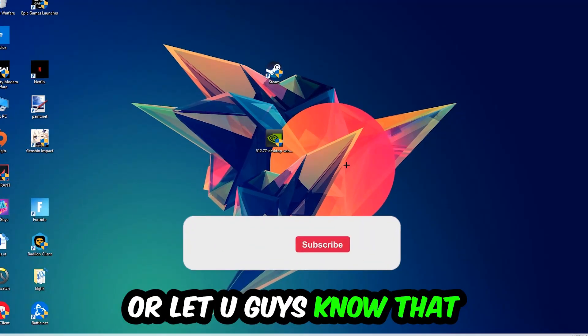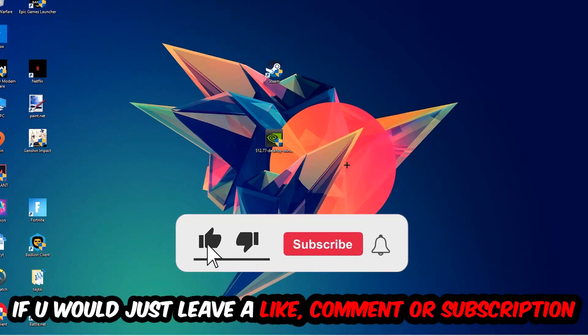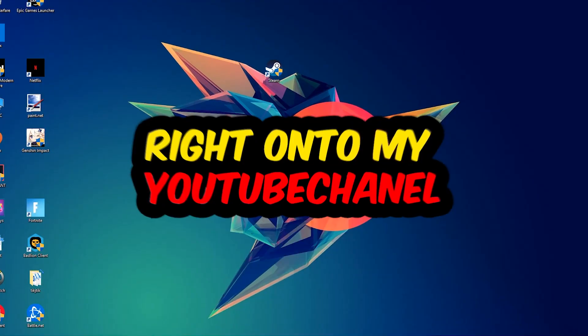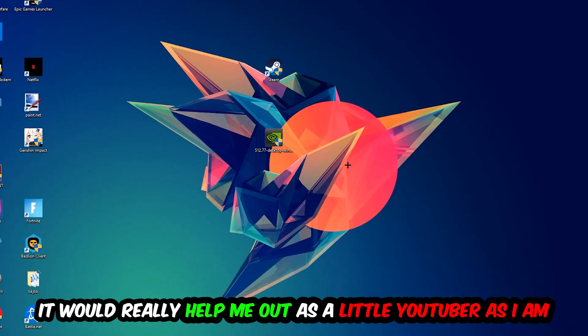Before we start the video, I just want to let you know that I would really appreciate it if you'd leave a like, comment, or subscription on my YouTube channel. It would really help me out as a small YouTuber.